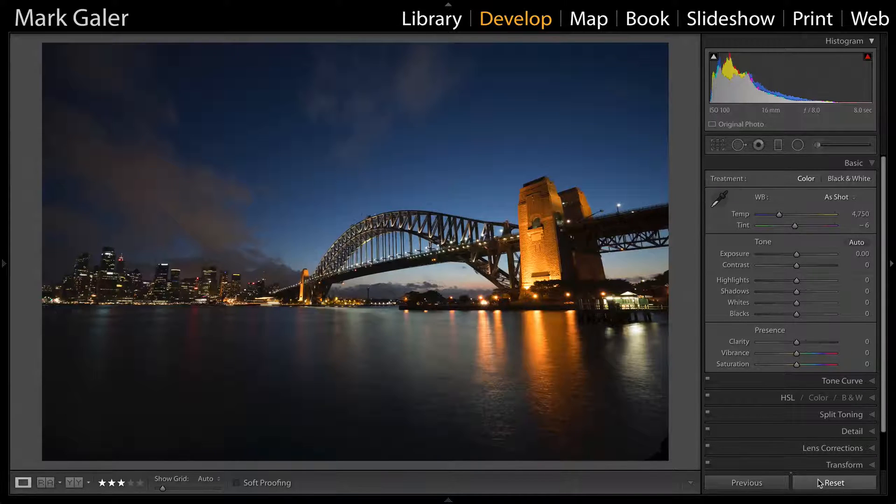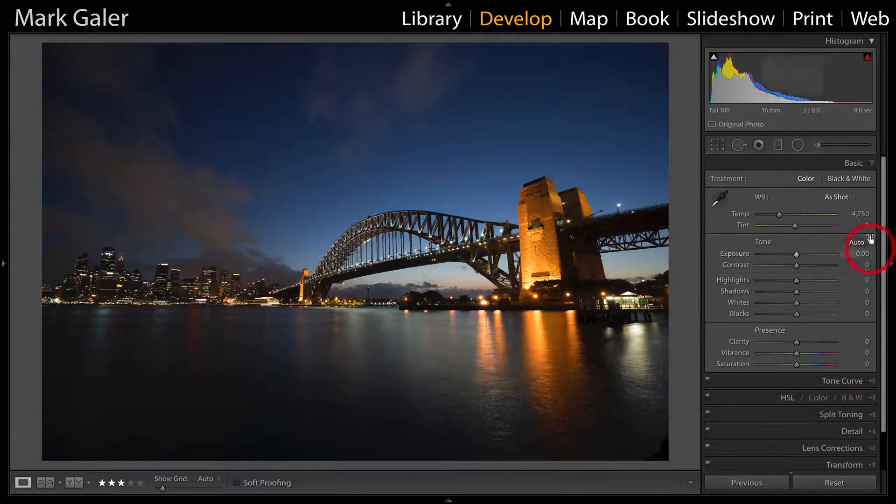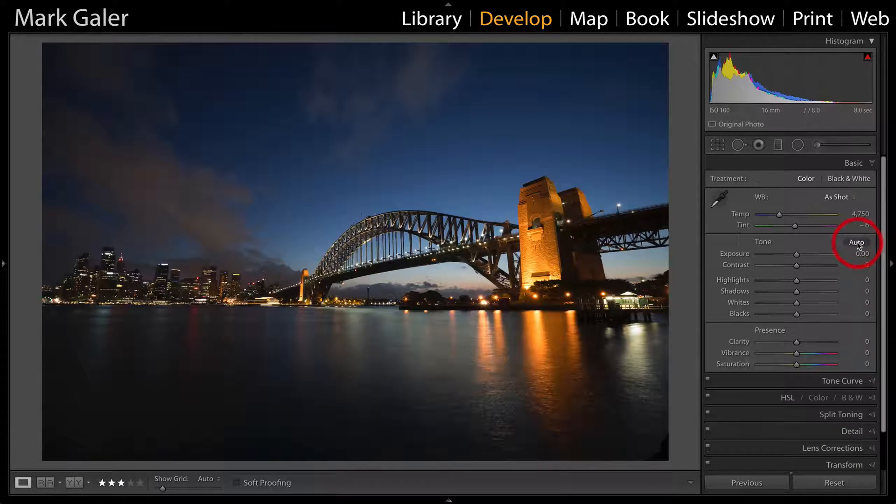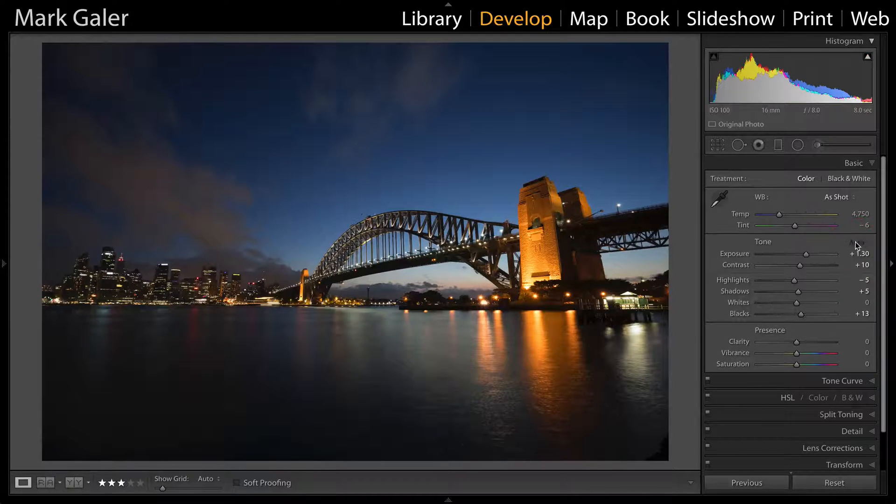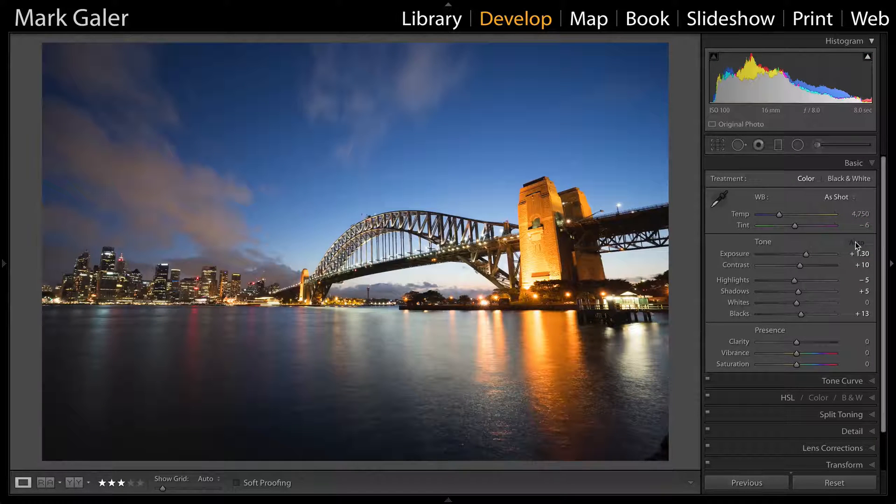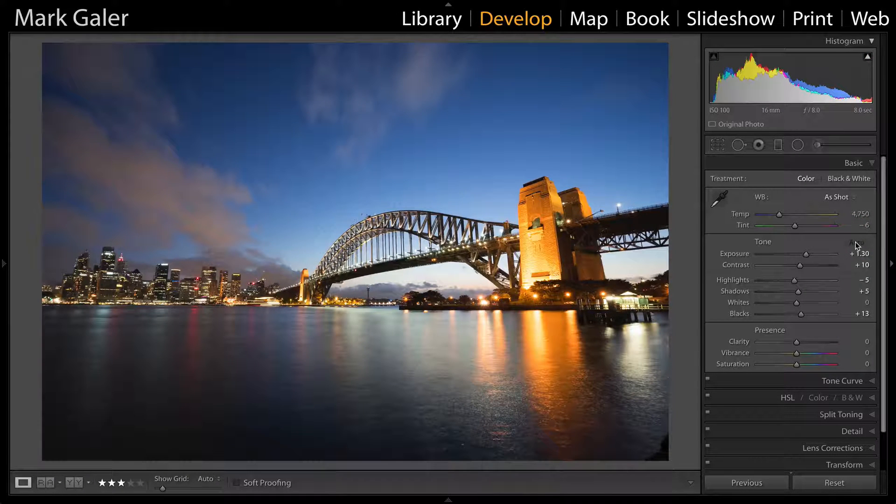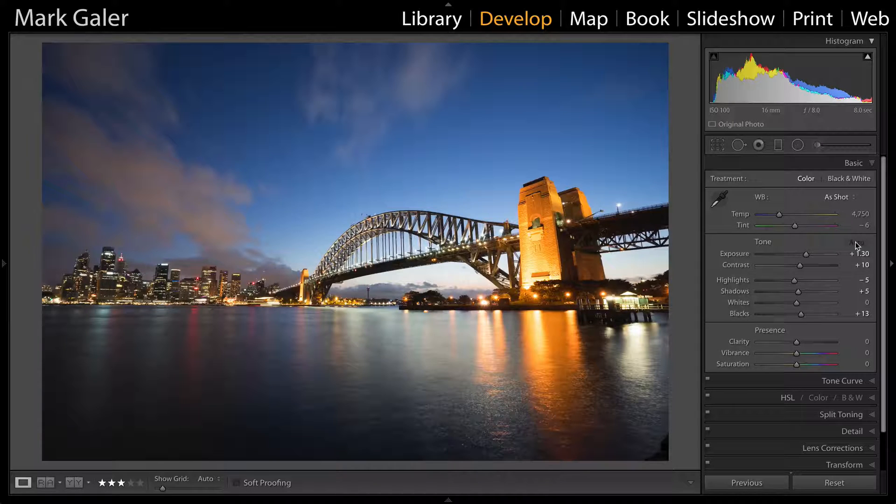The first thing we're going to do inside the basic panel is hit the auto tone option, and that resolves most of the exposure issues with this image.